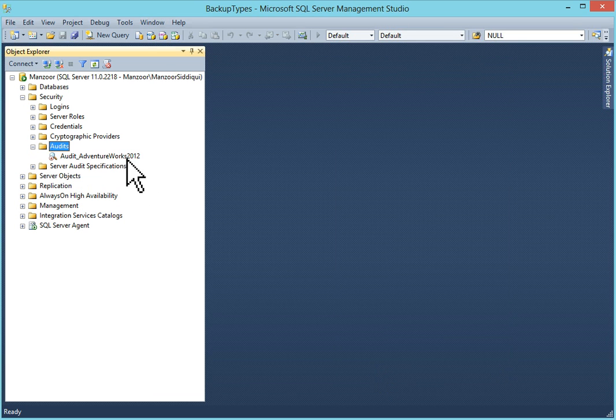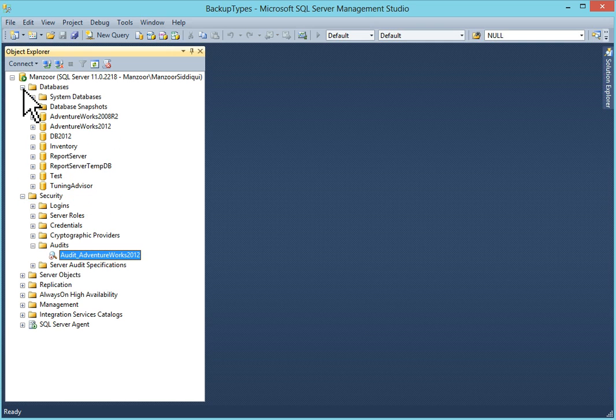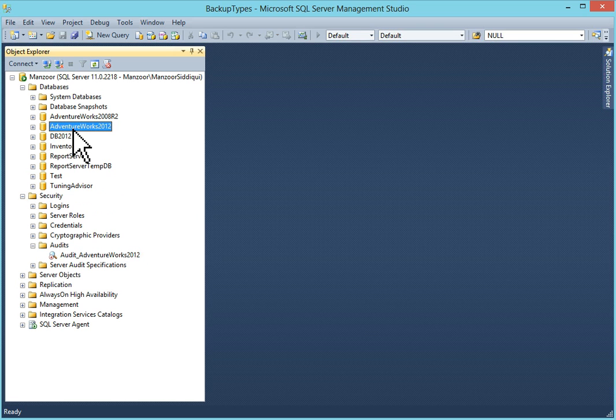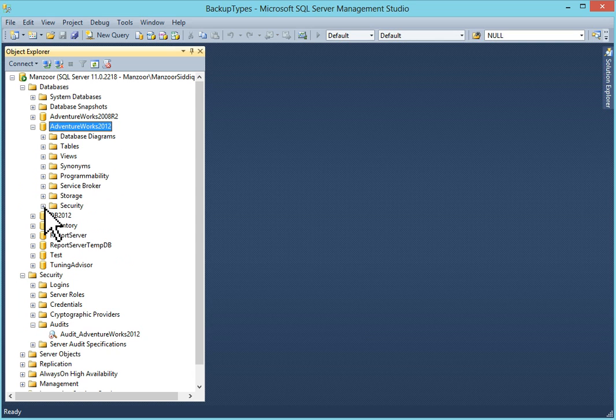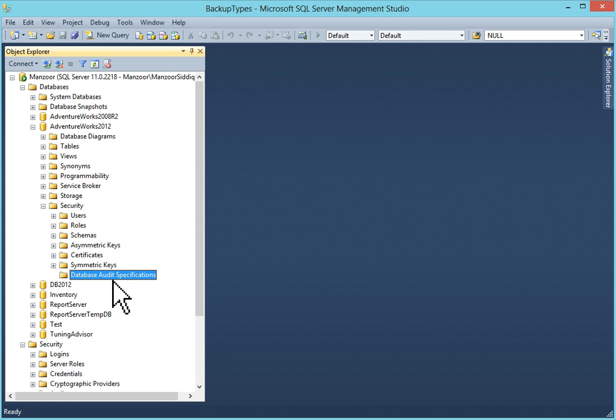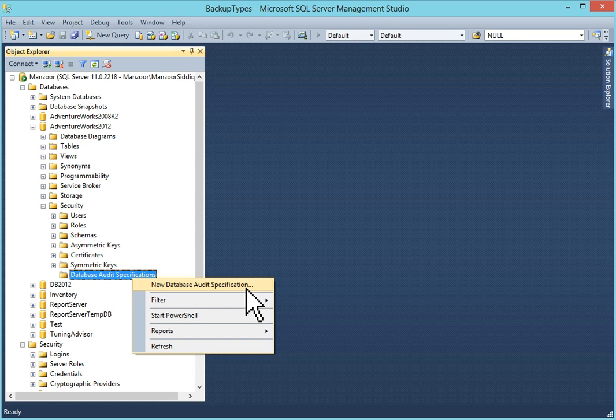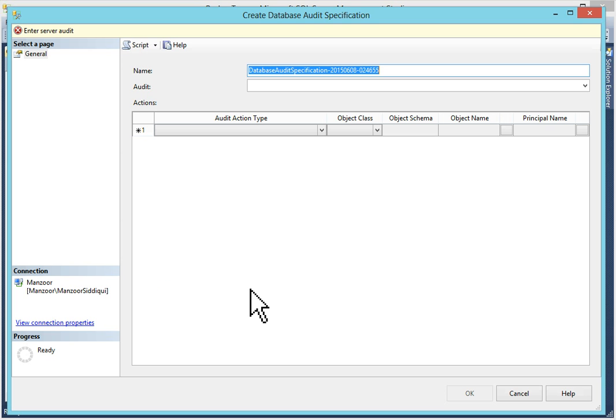Now this is my audit which is just now created. Now you go to my database. I want to monitor this database AdventureWorks 2012. So I will go to database security and database audit specification. Right now I don't have any database audit specification. So I will create it. Right click on it. You can see new database audit specification is already there. Click on it.